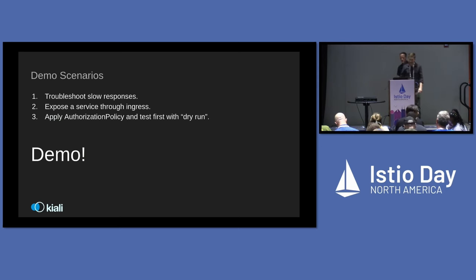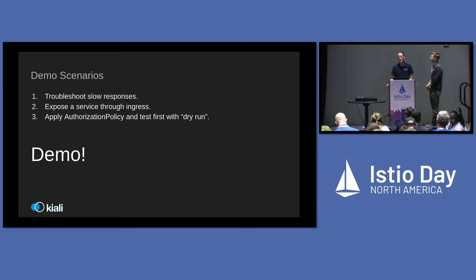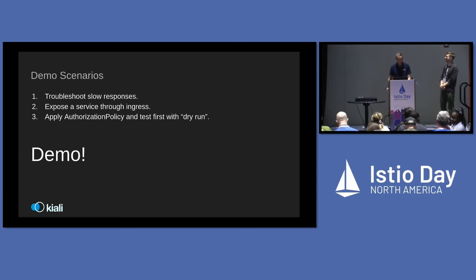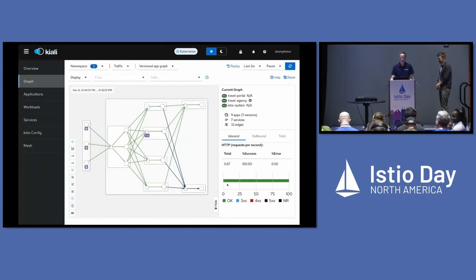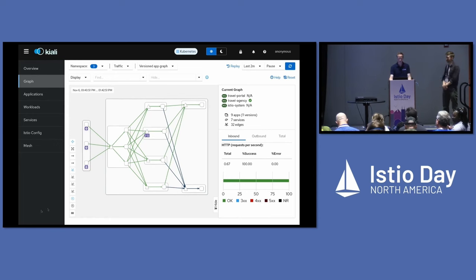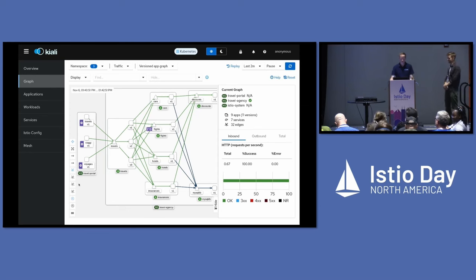So demo time. The rest of the talk really is just demo — wish us luck with a live demo. For those of you who haven't seen it before, this is basically what your traffic graph is going to look like.